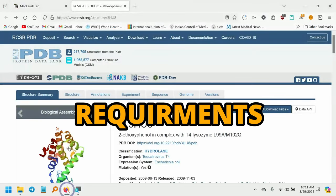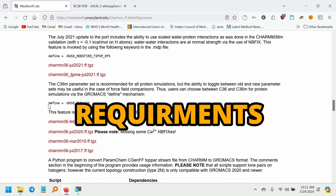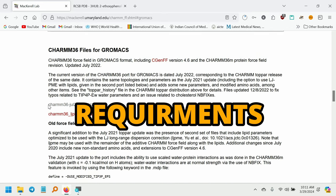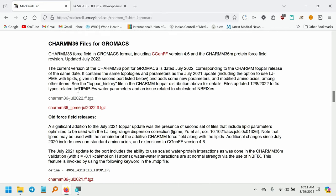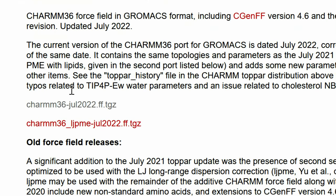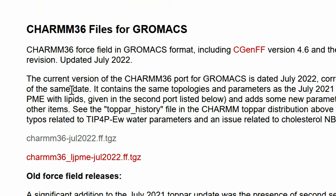Then you have to download the force field also. So go to the MacKerell lab website and scroll down for CHARMM36 files for GROMACS. In the website, download the CHARMM36 July 2022 force field.